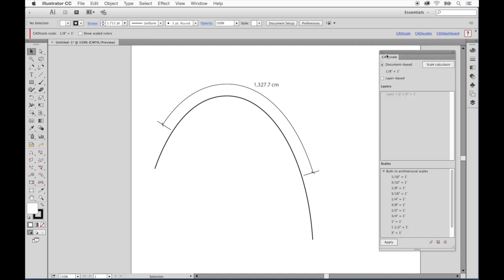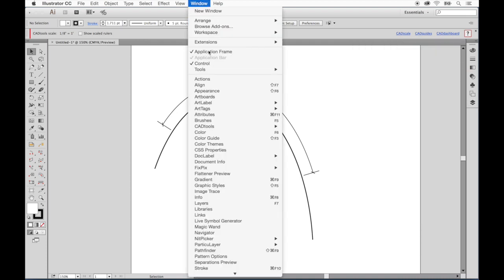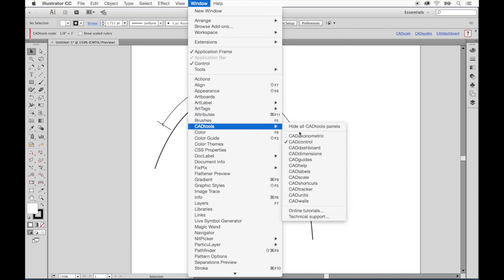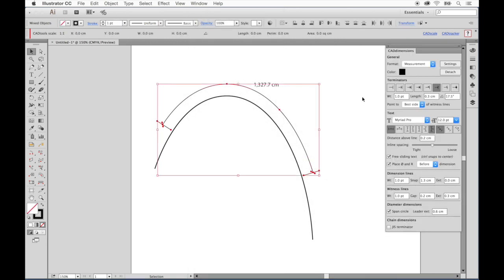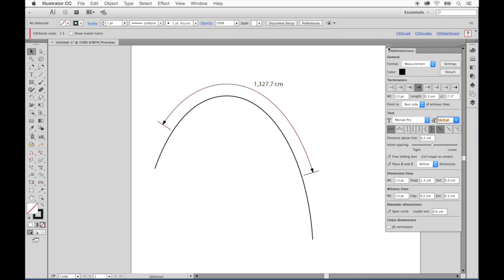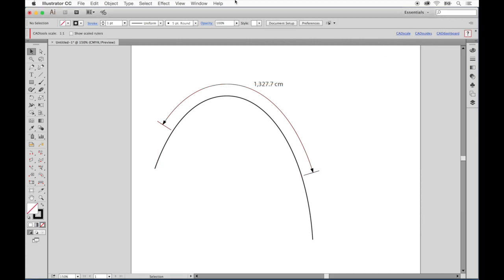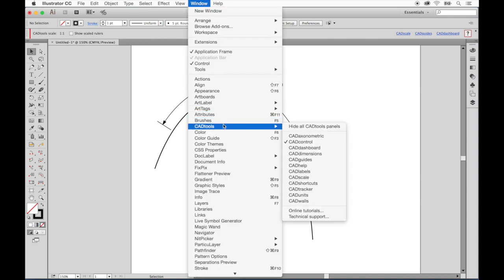Other settings that control the appearance of dimensions are located in the CAD dimensions panel. For instance, we can change the terminator styles. We can also change the text size and many other appearance values. There are also a lot of settings in the CAD units panel.